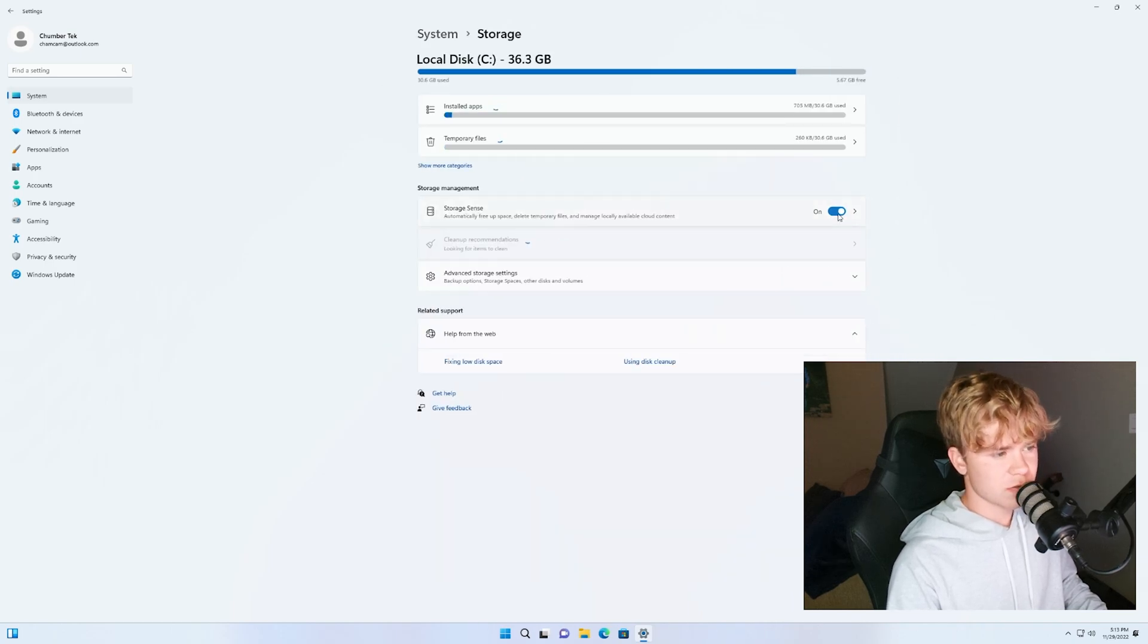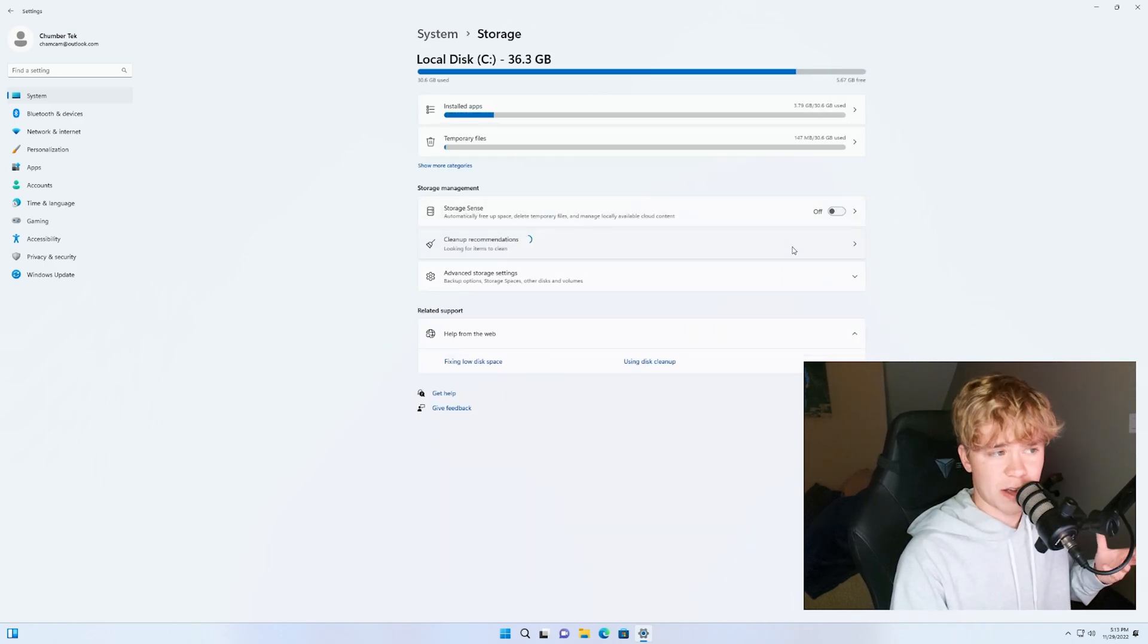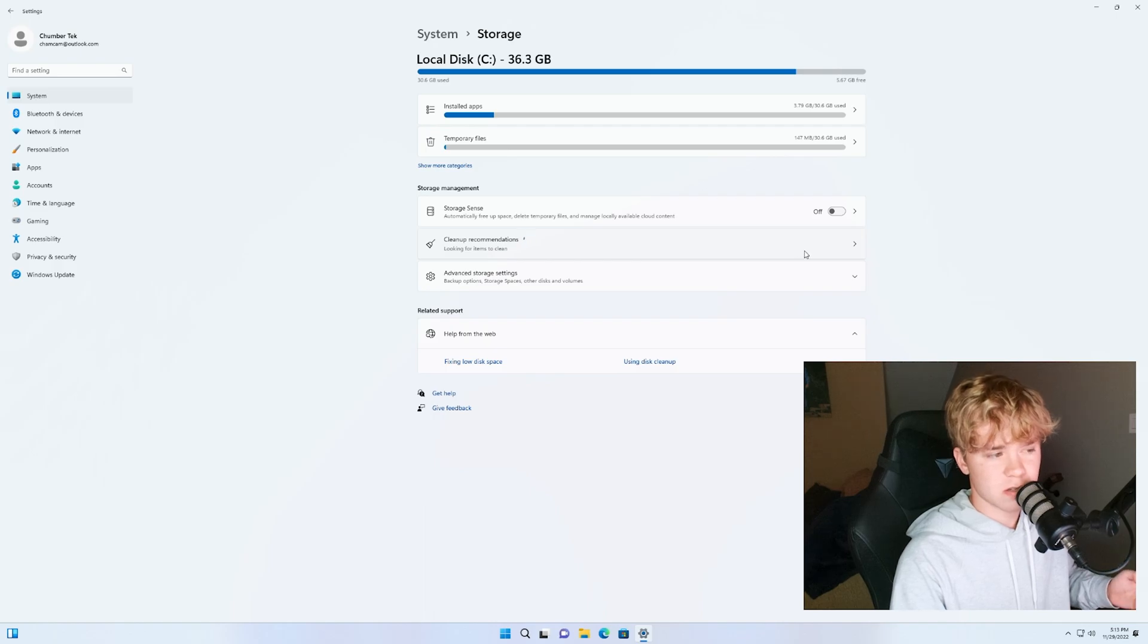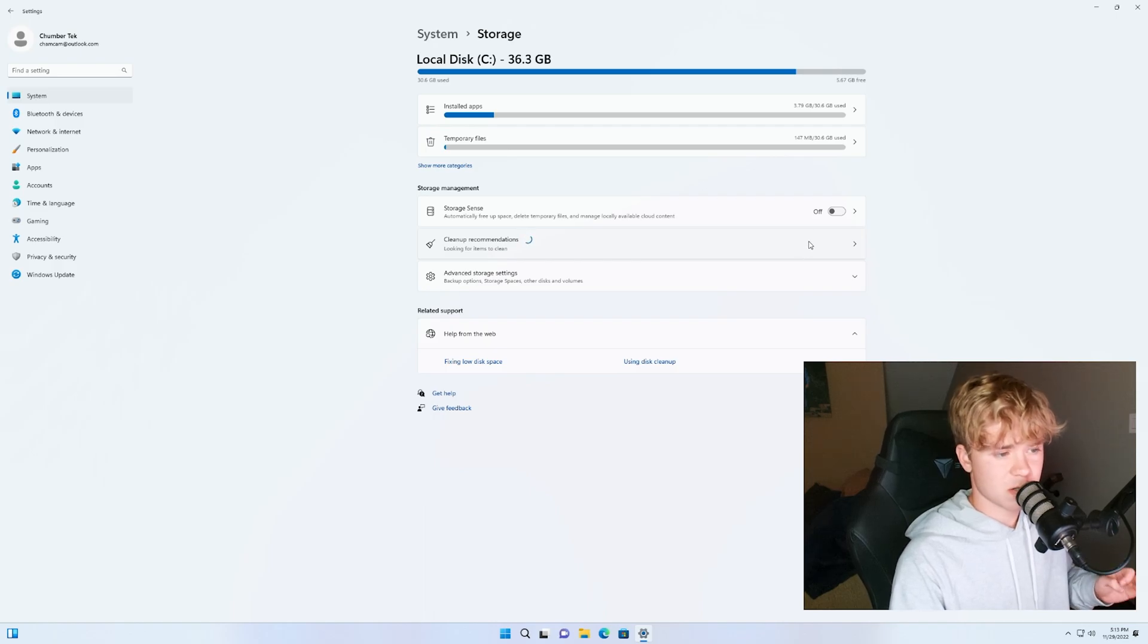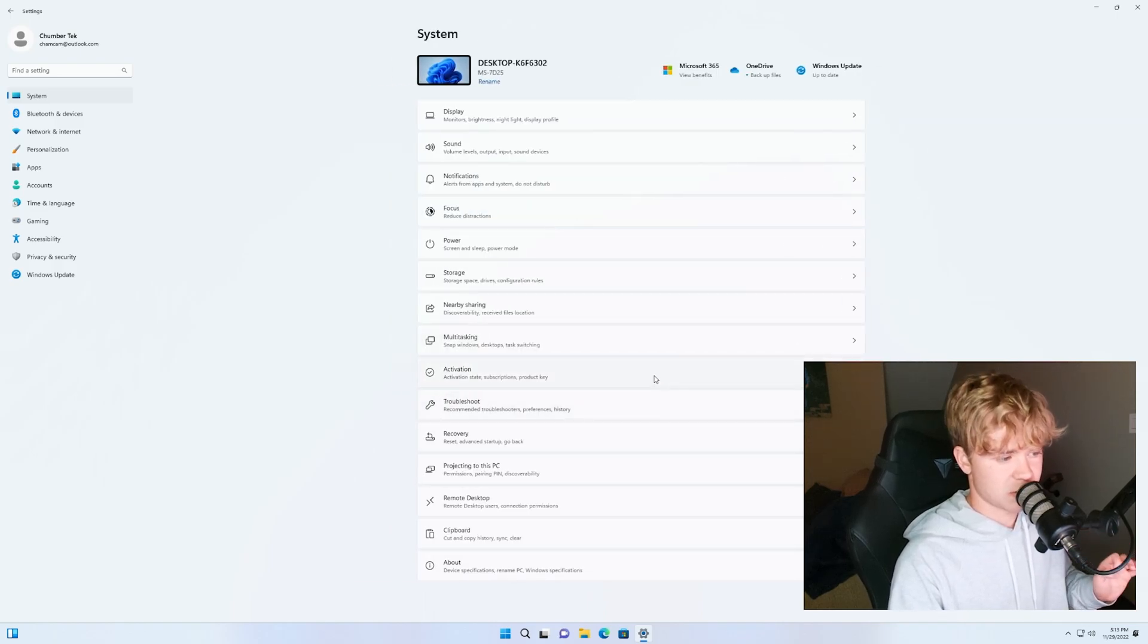Now storage. Turn off storage sense, it's like automatically deleting stuff. If you have really low space you might want to keep this on but for most people you do not want to.